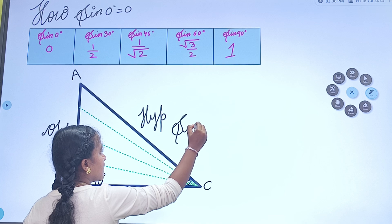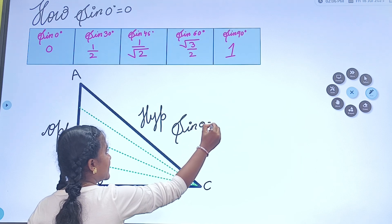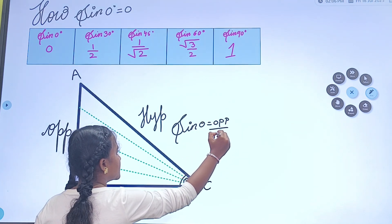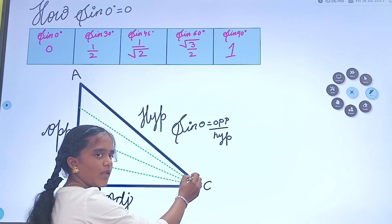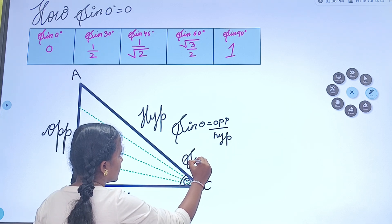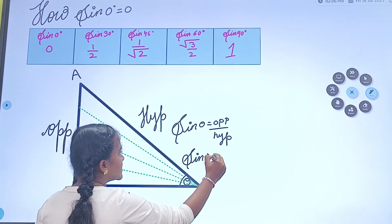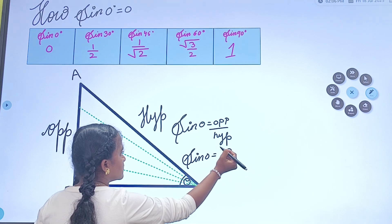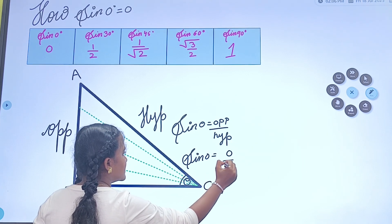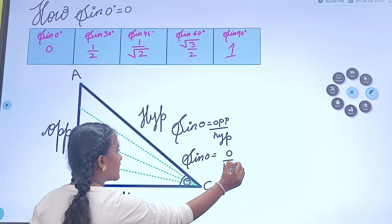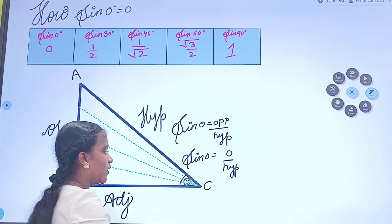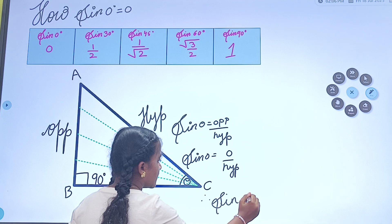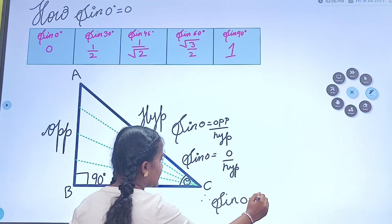That is, sin theta is equal to opposite divided by hypotenuse. So sin 0° is equal to 0 divided by hypotenuse. Since 0 divided by something is 0, therefore sin 0° is 0.